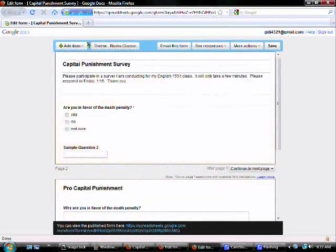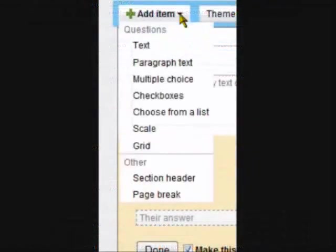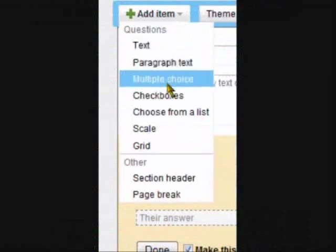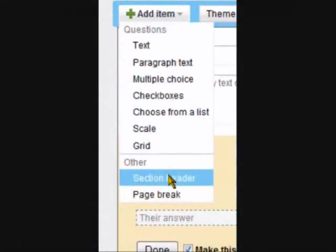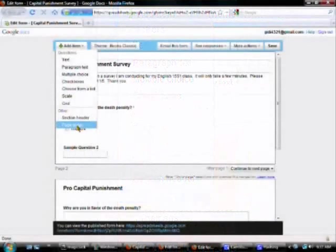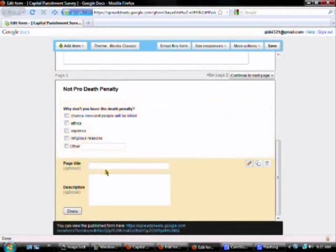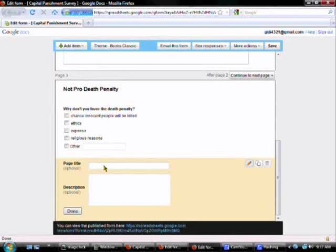Now that we have pages to route people to, we want to add one more page break. And this will be the final page of everyone's survey. In my blank, I can write the word end or last page. For me, I'm going to put thank you,